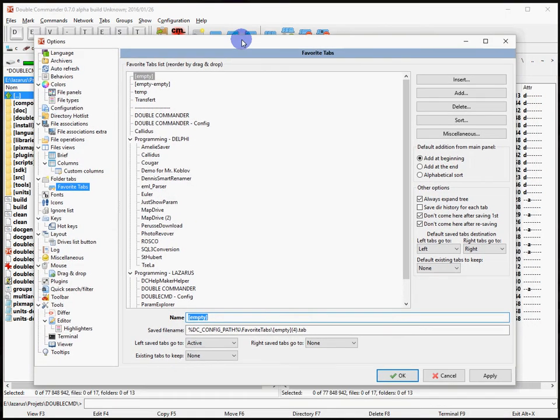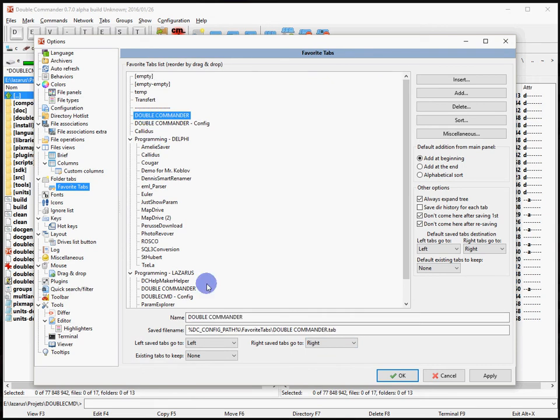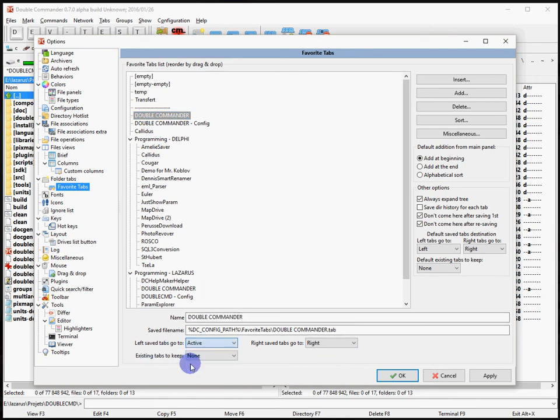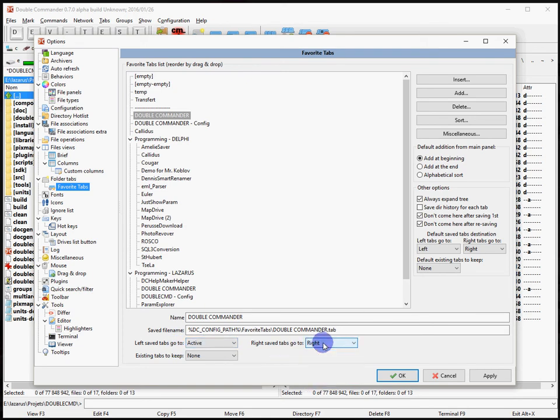That's why what I like is that the left tabs - what I've saved for the left - will go to the active panel, and what I've saved in right will go to none.